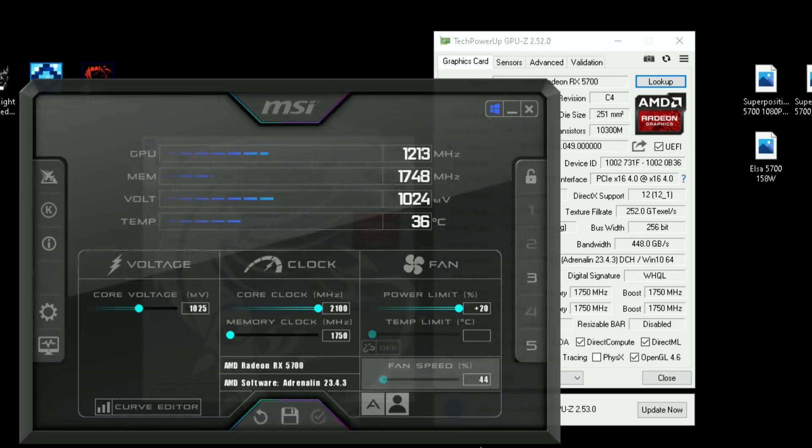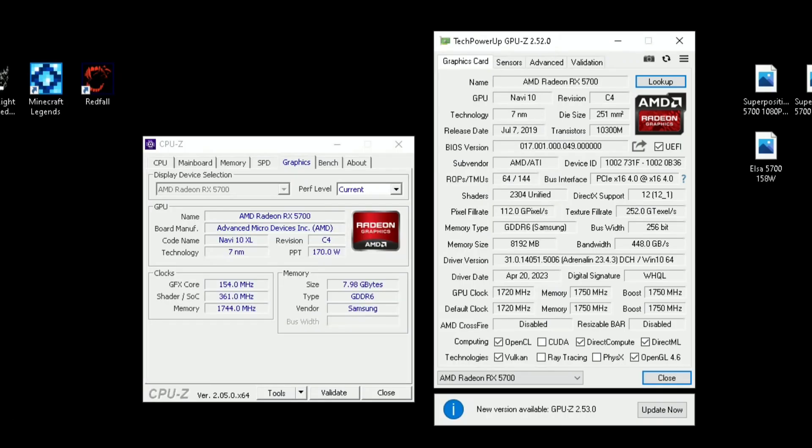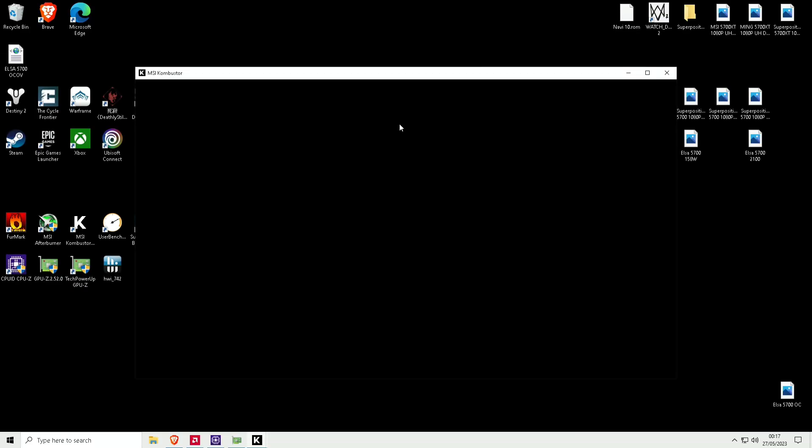The core clock I can increase all the way to 2100, which is the maximum. I think it was at 1850 before. So what I want to do first is show you the stress testing performance.